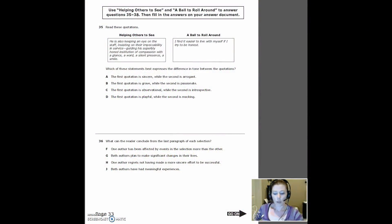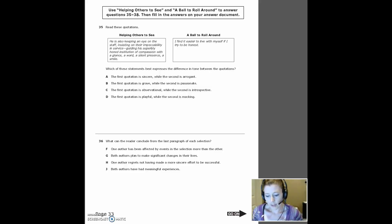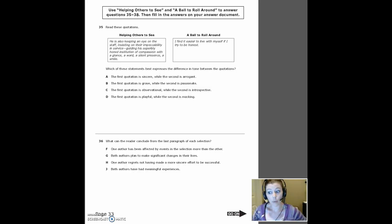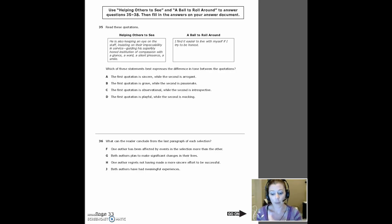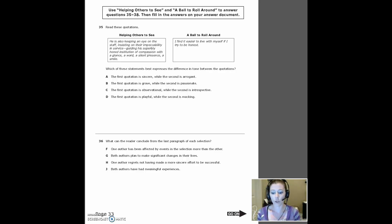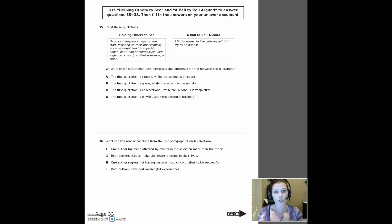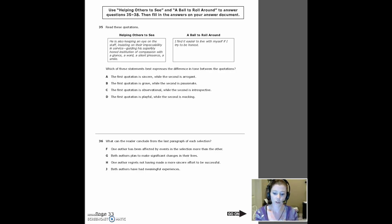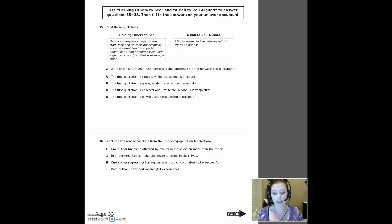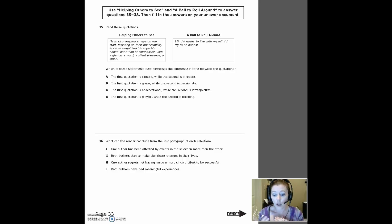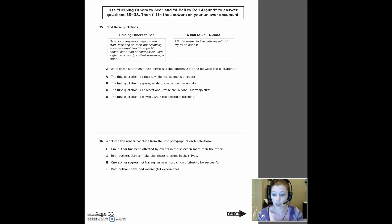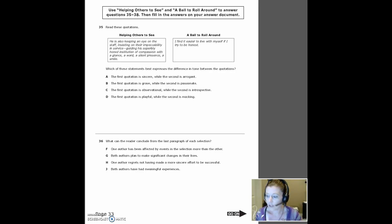Okay, so we are still looking at the paired passages. These are the questions that are actually over both passages, helping others to see and a ball to roll around. So you read both stories together and then it asks you questions just about helping others to see and then it asks you questions just about a ball to roll around. This is the segment asking you about both. These are questions numbers, question number 35 through 38. So let's start with number 35.